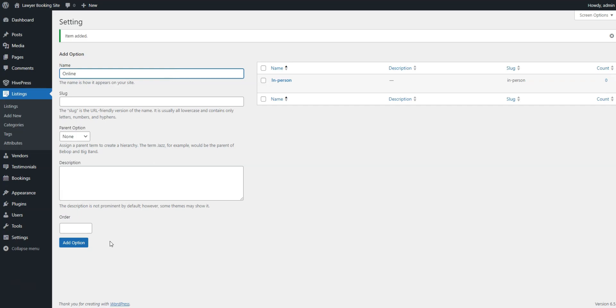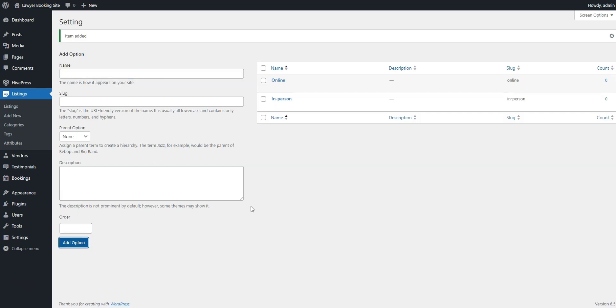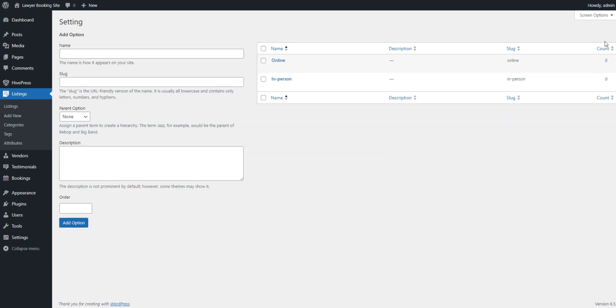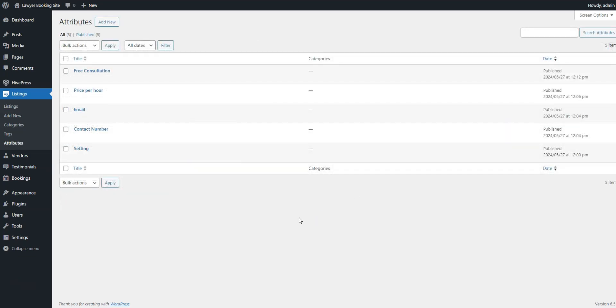This field will now show up in the Listing Submission form. Don't hesitate to follow these steps to create additional custom fields such as Free Consultation, Contact Info, and so on.